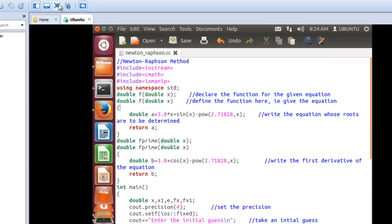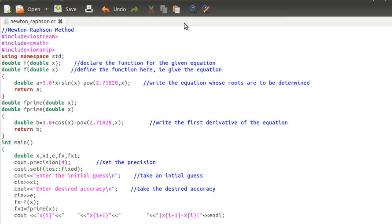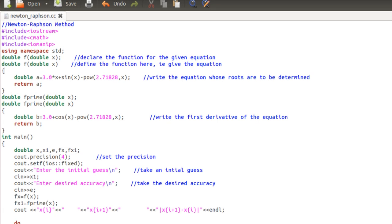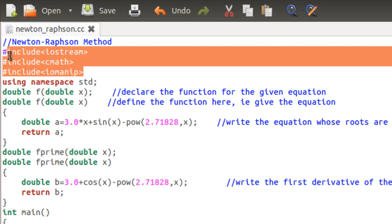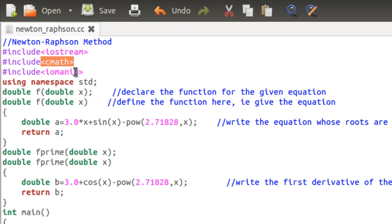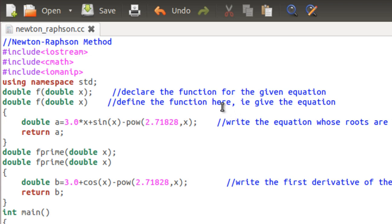Now let's go through the C++ program. I'm switching over to Linux because I don't have a C++ compiler on Windows. Here is the program for the Newton-Raphson method. I've included some basic libraries, including the cmath library in case the function uses square roots or powers — as in this case. One more thing: the Newton-Raphson method is more popularly used for transcendental equations.